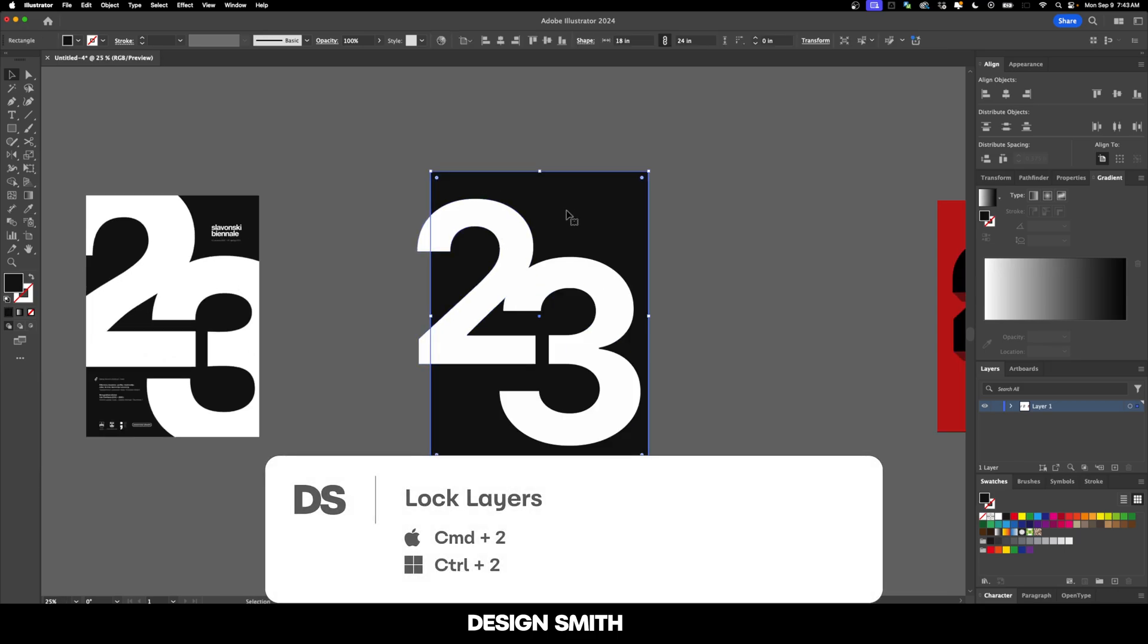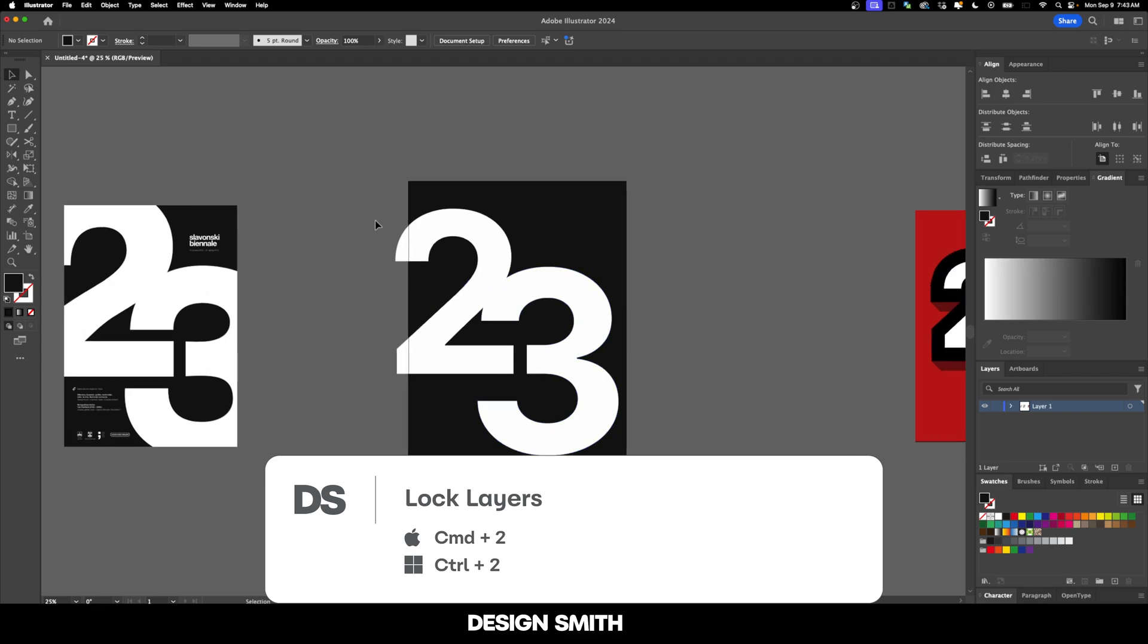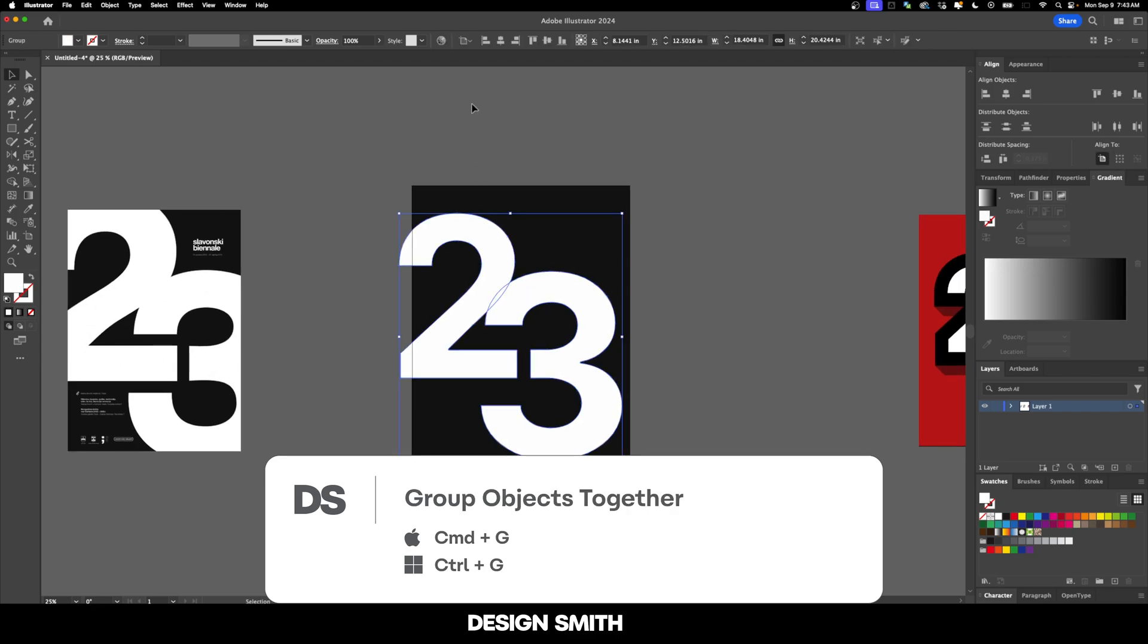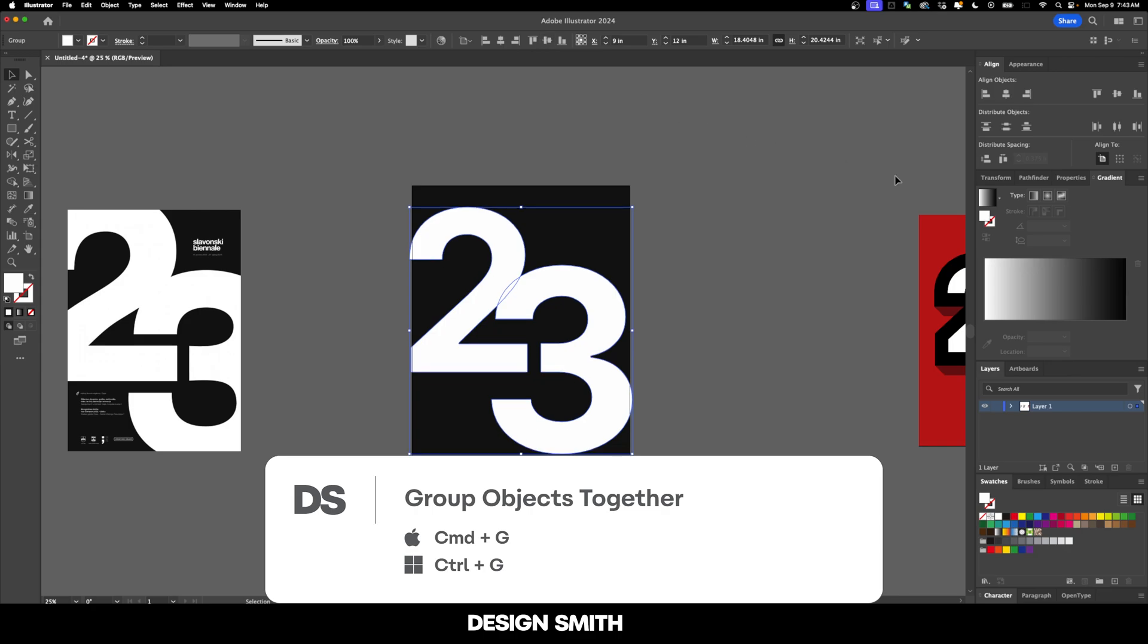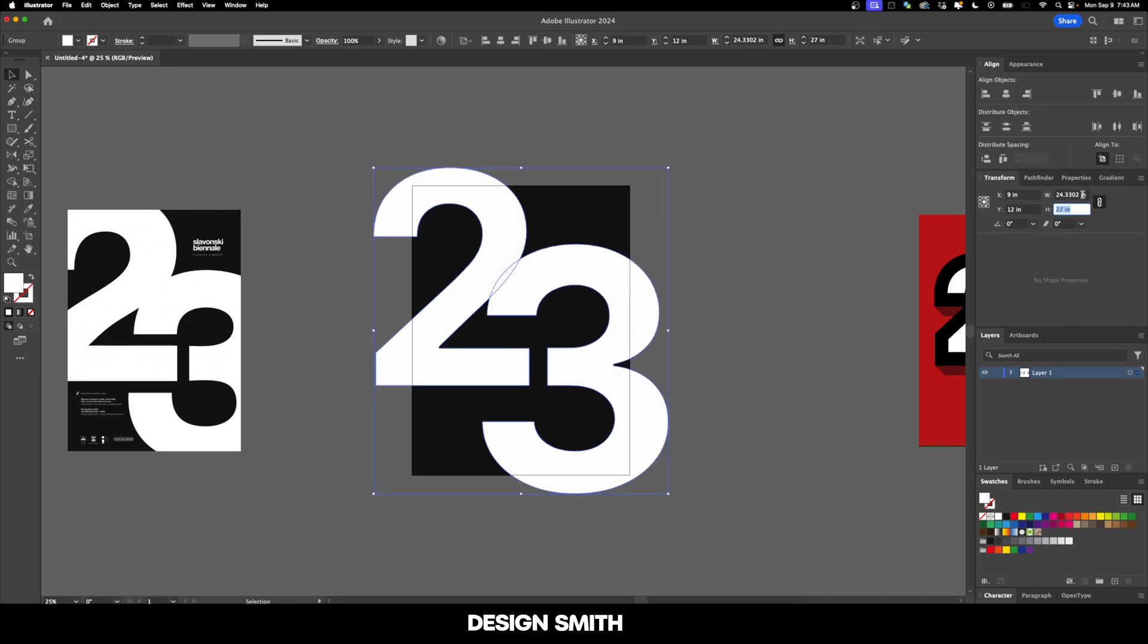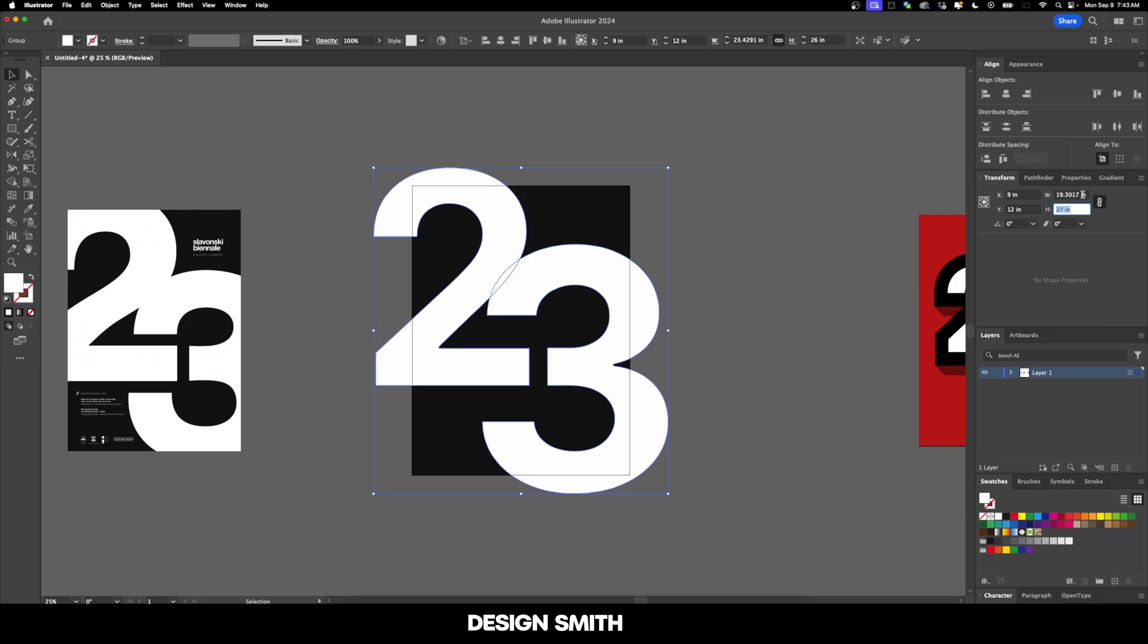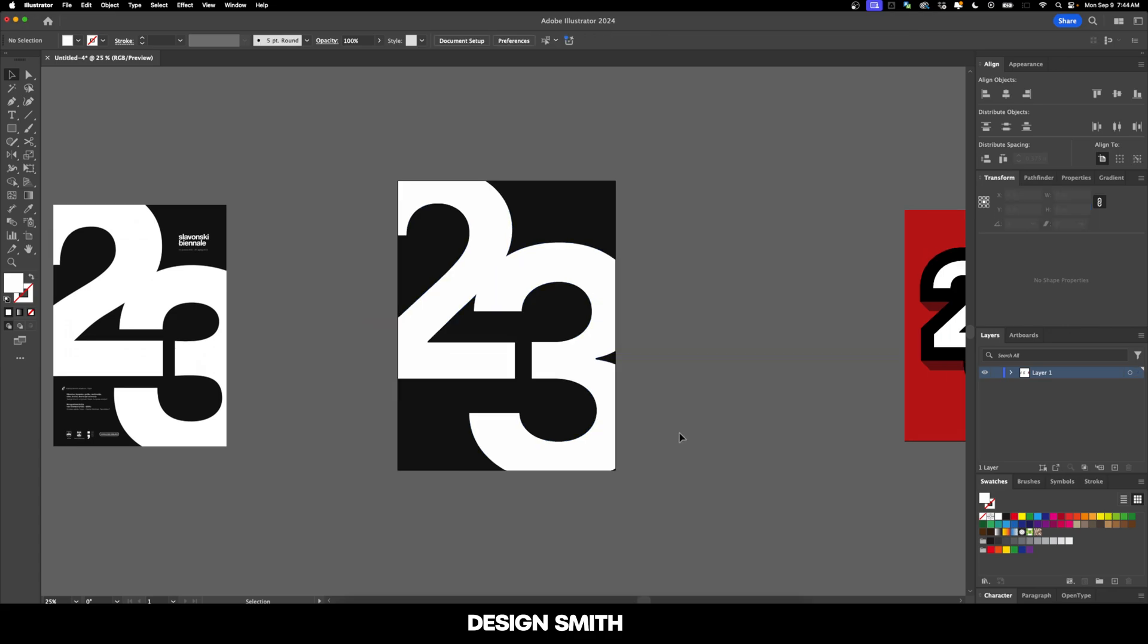Now I'm going to lock this black background temporarily and we'll select both of these. I'm going to group them together really quickly so we can get our exact placement and I'm going to enlarge this up. Let's experiment a little bit. Yeah, that's looking really nice.